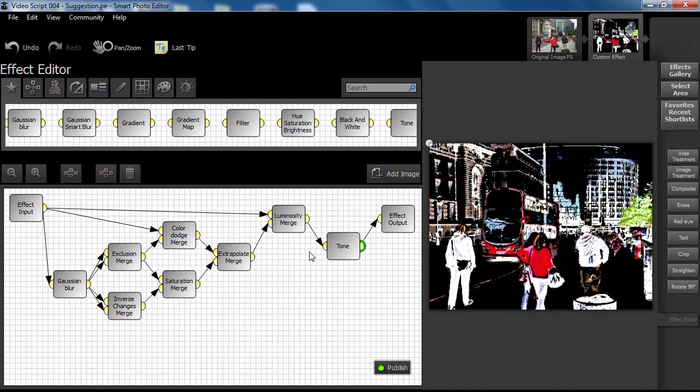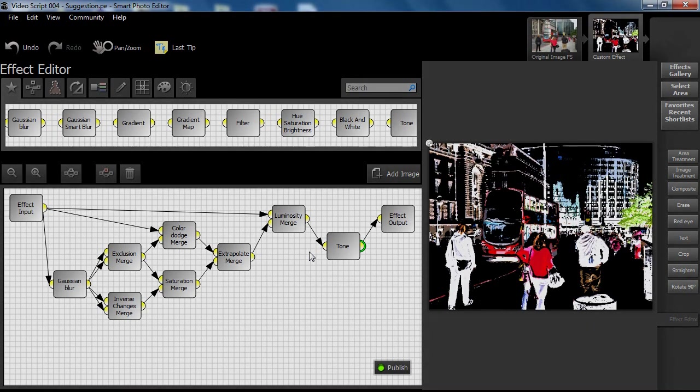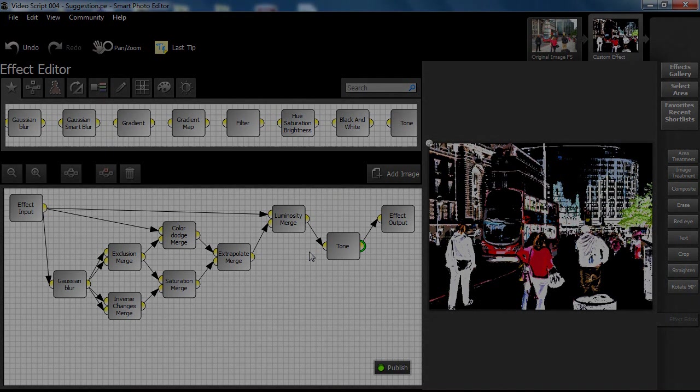Other than using Gaussian blur at the beginning and introducing tone controls at the end, this effect has been wholly created by simply using merge nodes in a creative manner. This is a good example of the amazing power of multiple merge-based effects. In the meantime, good luck and have fun!